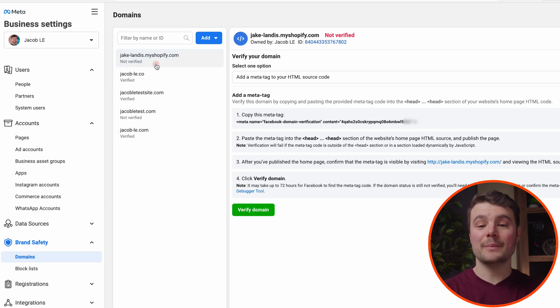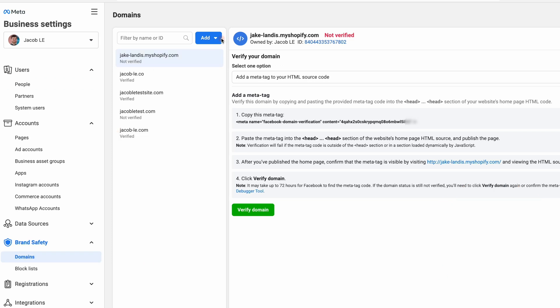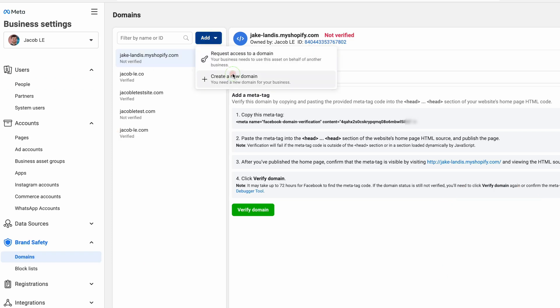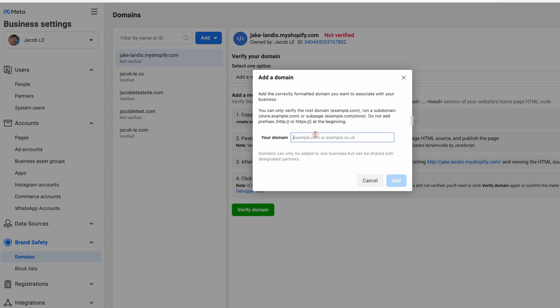If you've already added the domain in the past, click on it. Most of you will be adding a new domain. Click add, create a new domain.